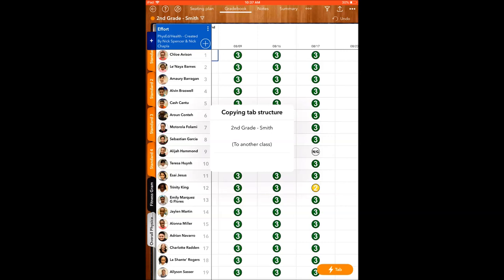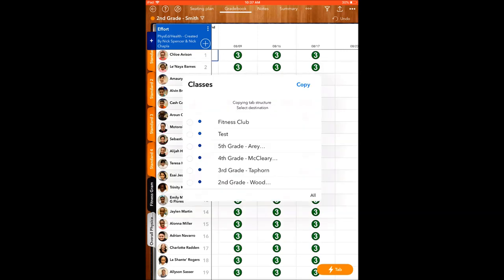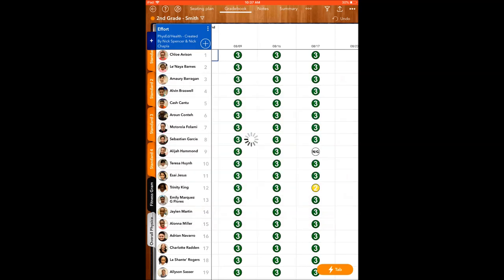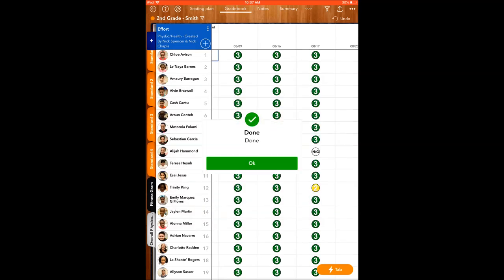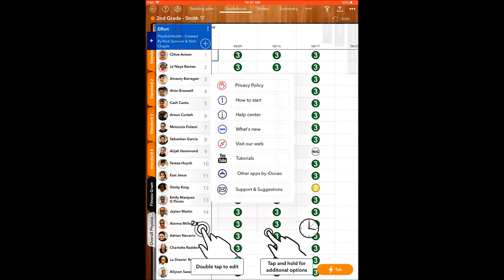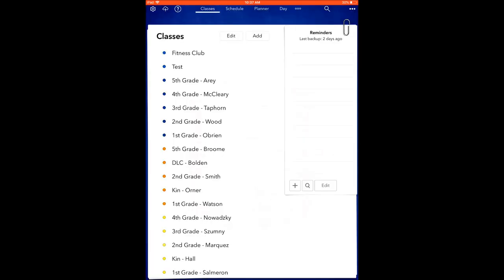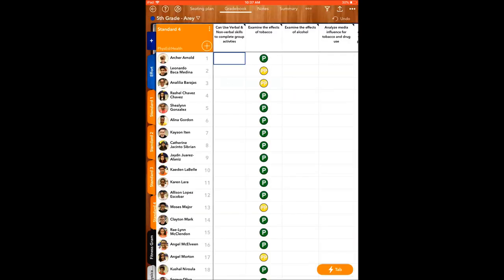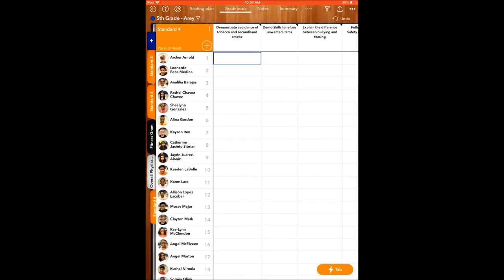Let's pretend I copied it to a fifth grade class. I hit copy, it says done. I go back to my fifth grade class and then we're going to see Standard 4 from a second grade class in here. Obviously all I need to do is just delete it because I don't need it.